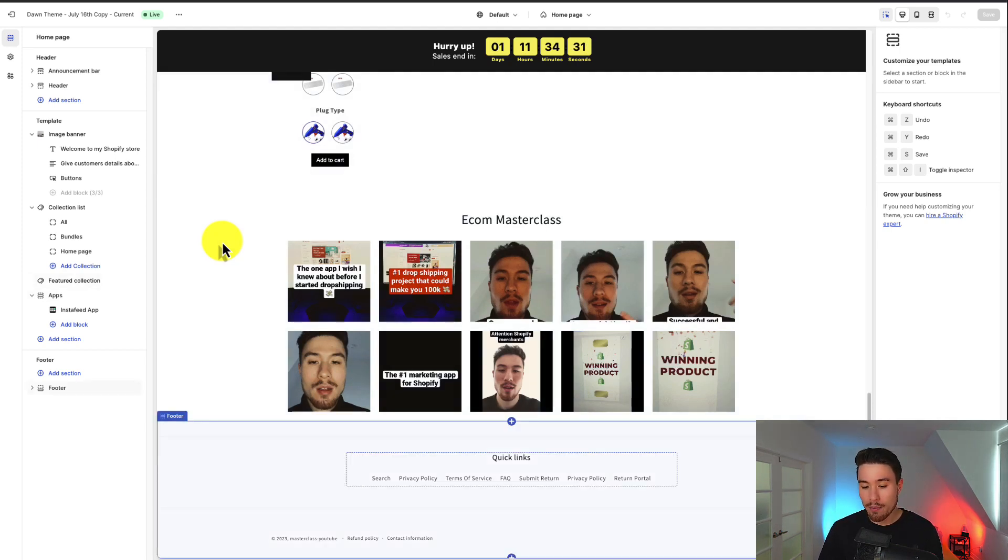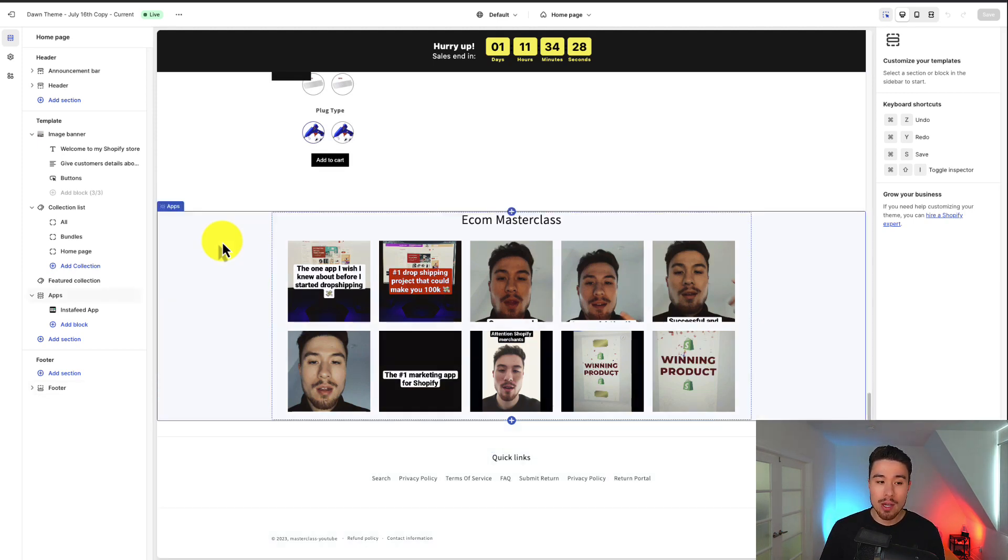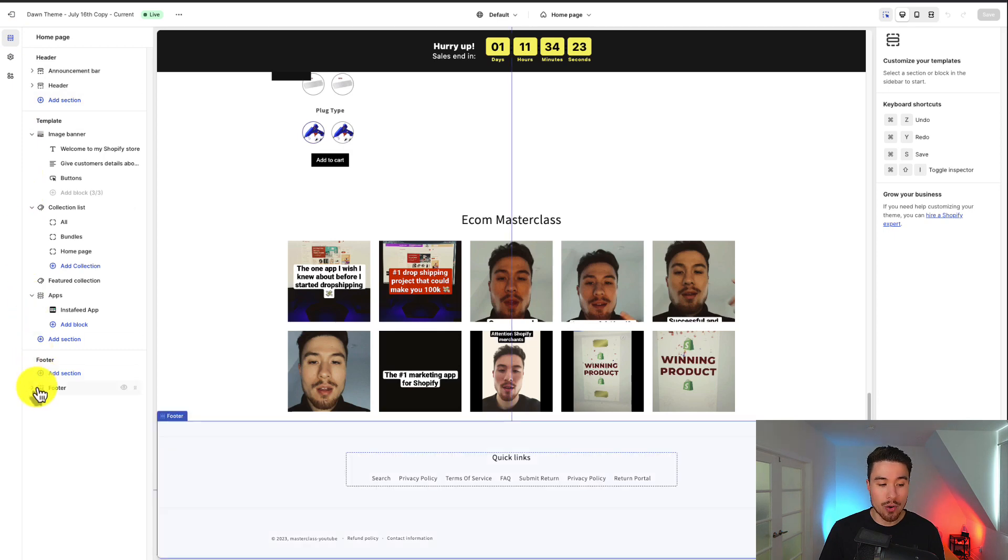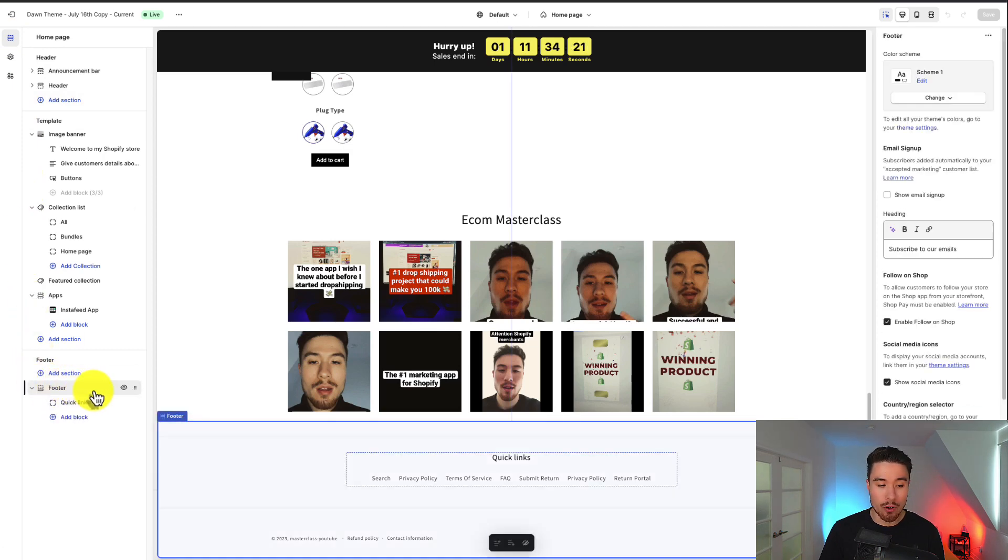So I've scrolled to the bottom here. As you can see, there is nothing there currently, and what you want to do is you want to go to the left-hand side menu, under sections, go all the way down to footer, and you just want to click on the overall footer section.